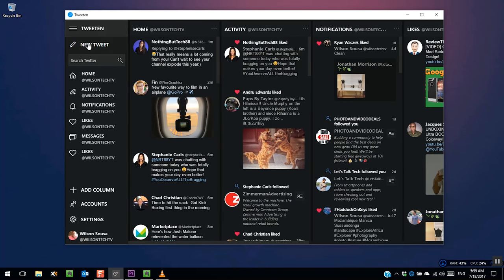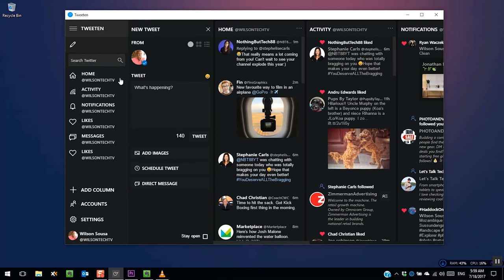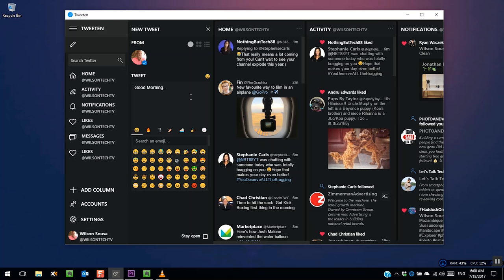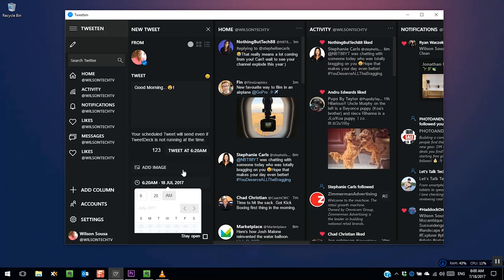It offers you the possibility to write and schedule tweets. Here, you can set the time and date for your tweets.